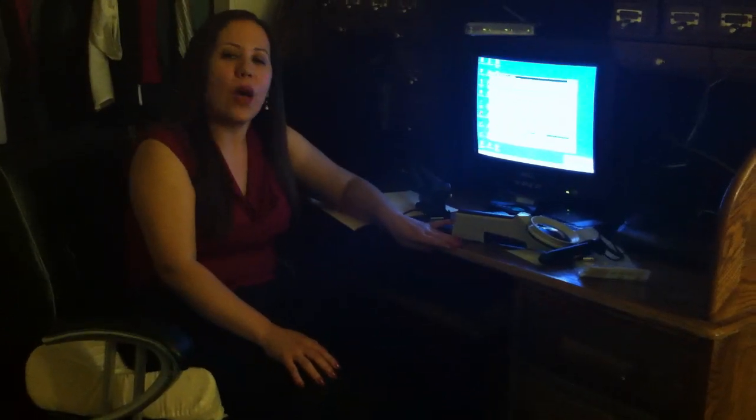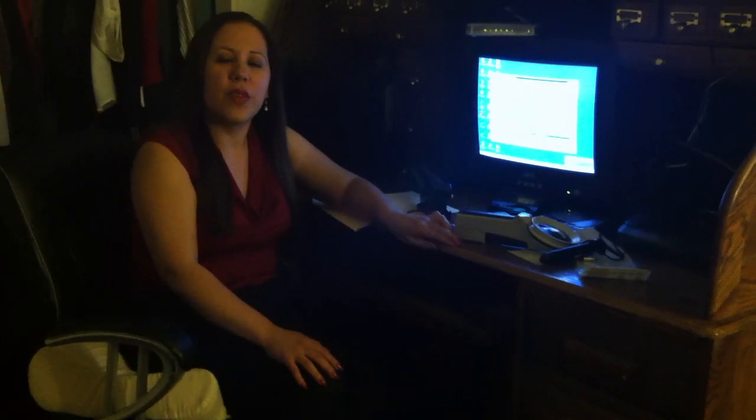One question though is if, you know, computer makers - it would be important for them to keep in mind that these computers need to be more accessible for this population.